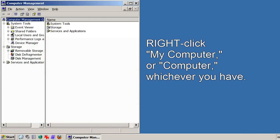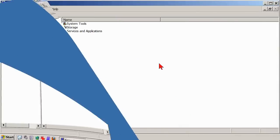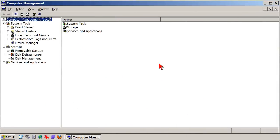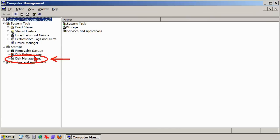As simple as that, you're there. This is the Computer Management Console maximized in the list view, and no big surprise, we're interested in the Disk Management item. Click that.